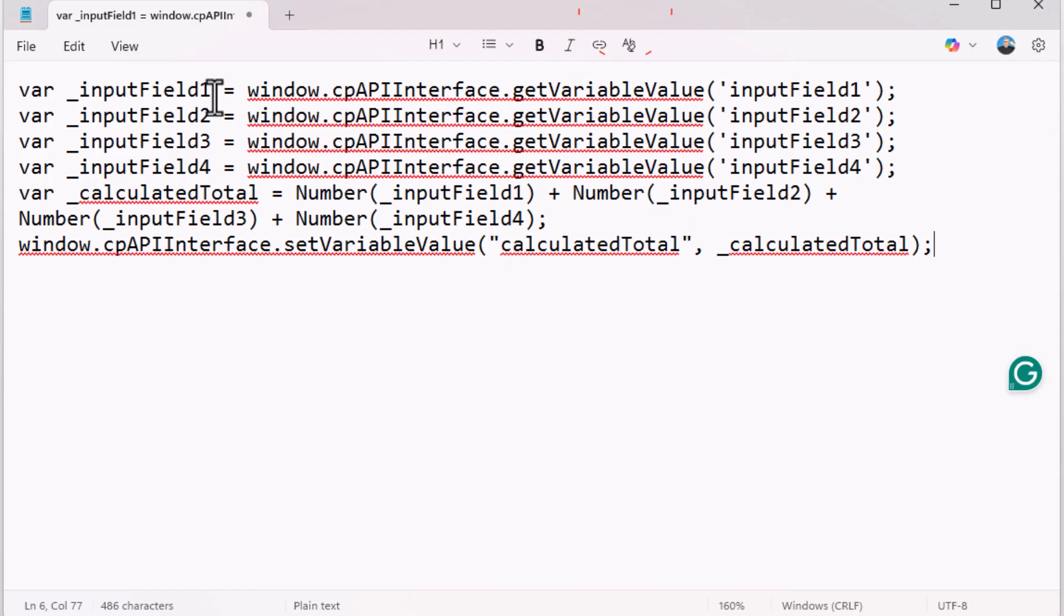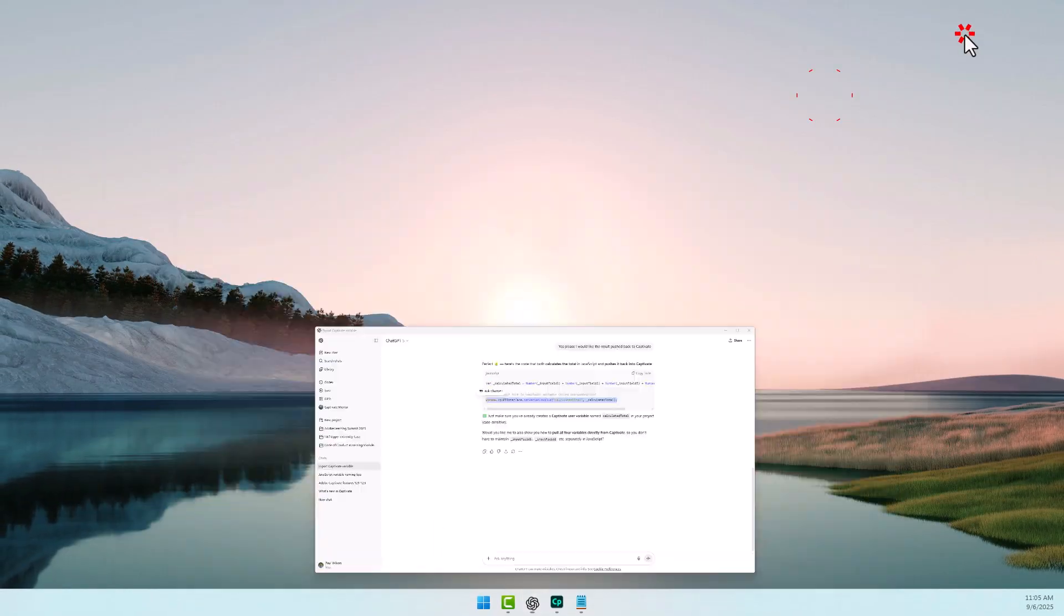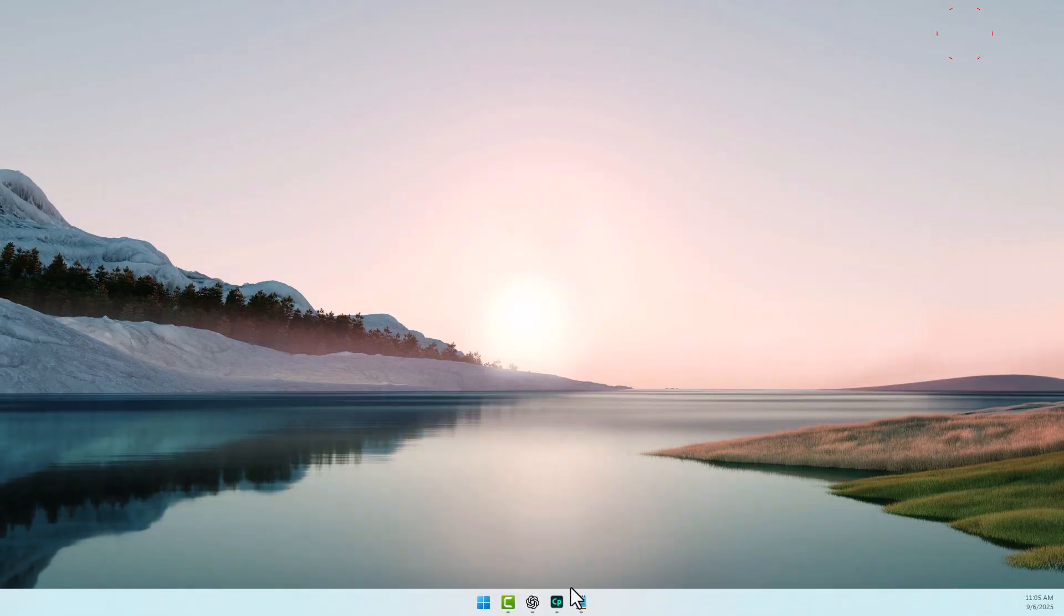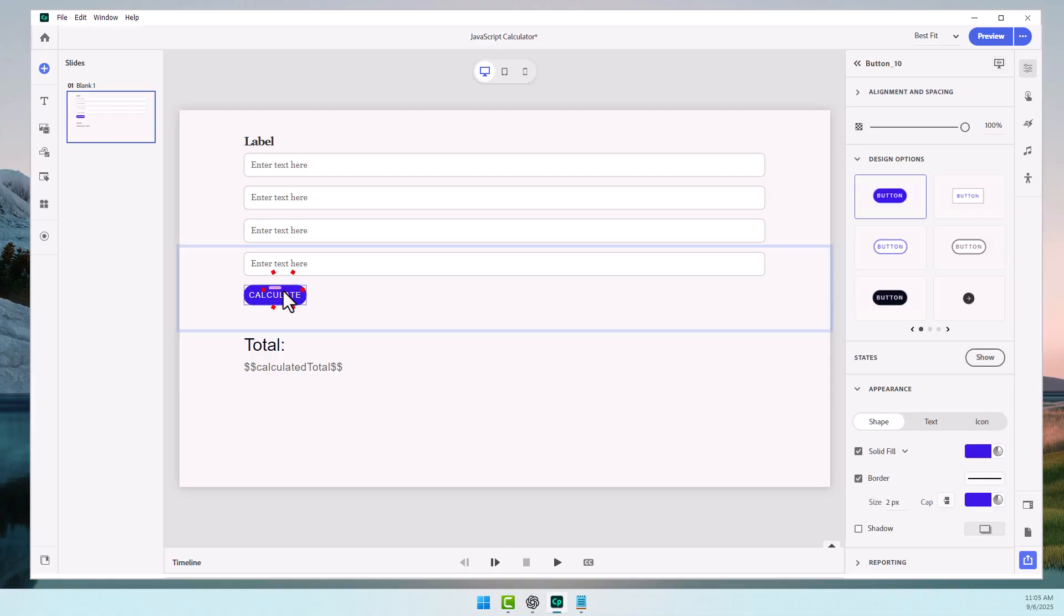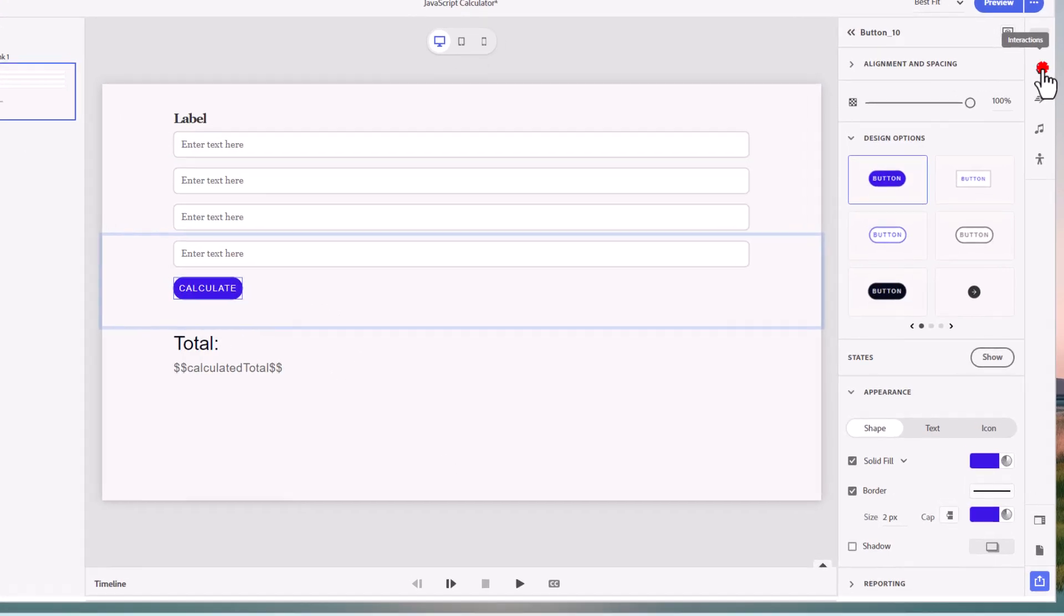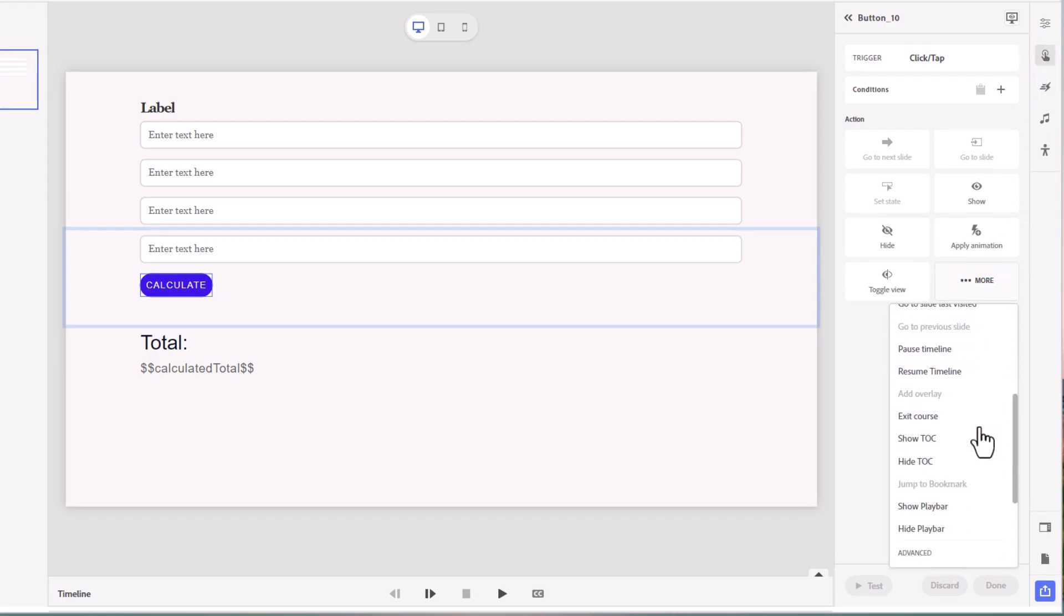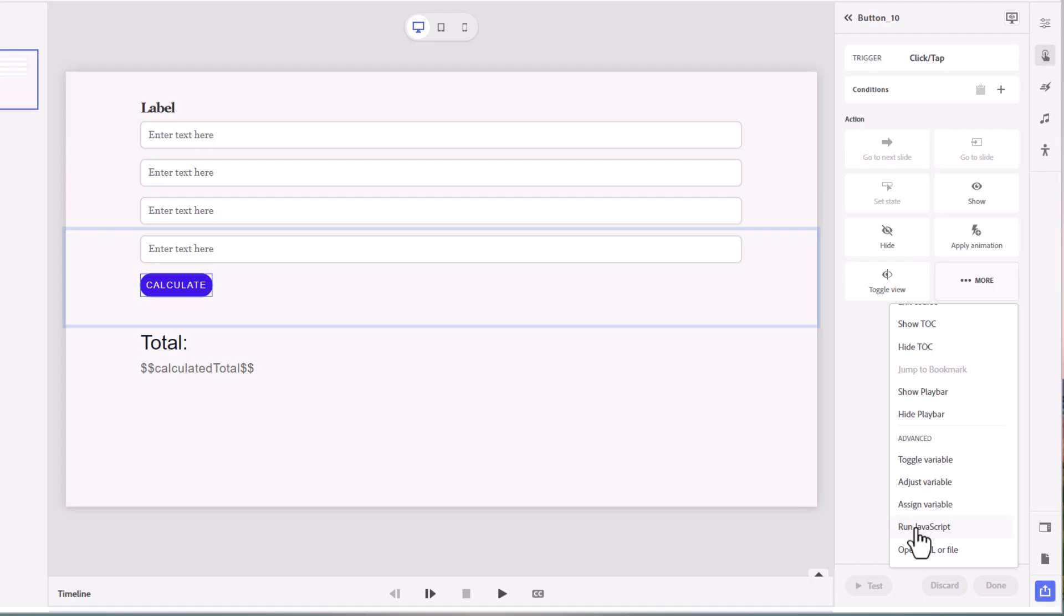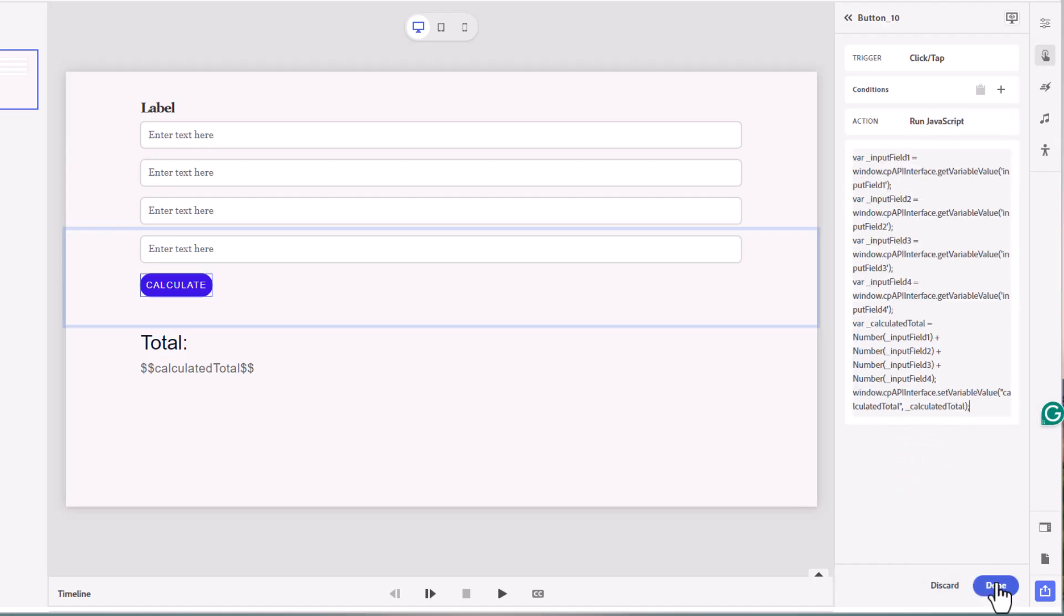So I literally can copy this and paste it into notepad here to capture all of that stuff. And I'm pretty happy with that, so we can test it out by copying all that text. Let's minimize ChatGPT and go back here. And using our Calculate button, we can click on the Interactions icon. Under the More section of Actions, we'll just look for Run JavaScript. And we'll paste in our code here and click Done.